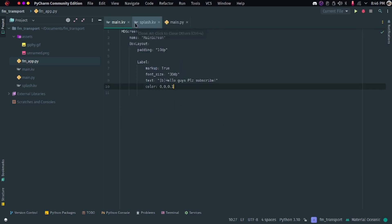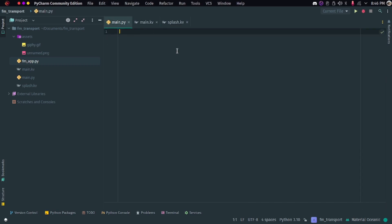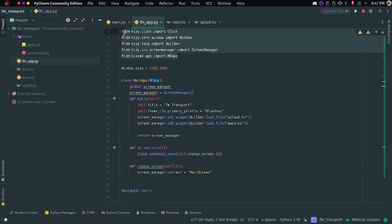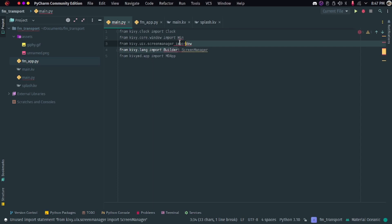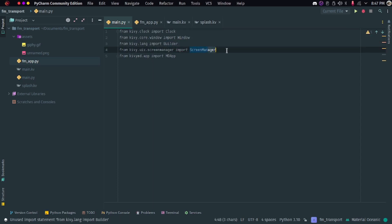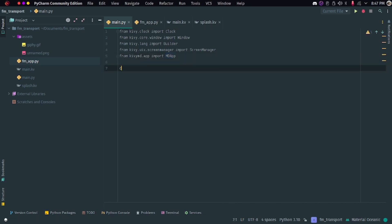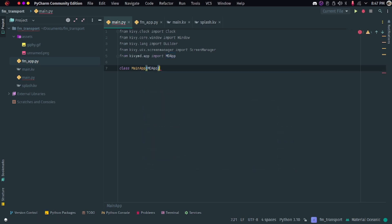Let's see how to do this. First of all, we will import these things. These imports are very important — note that I have imported Clock, Window, Builder, ScreenManager, and MDApp. Now let's create a class: 'class MainApp(MDApp)' so that the window should pop up.